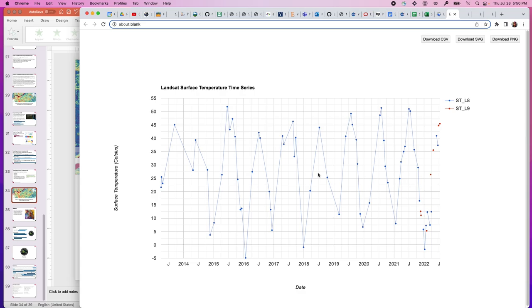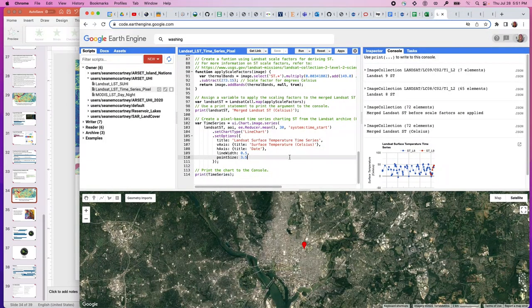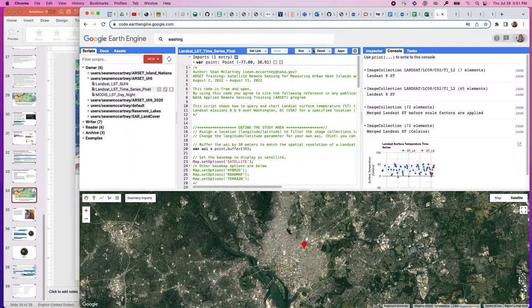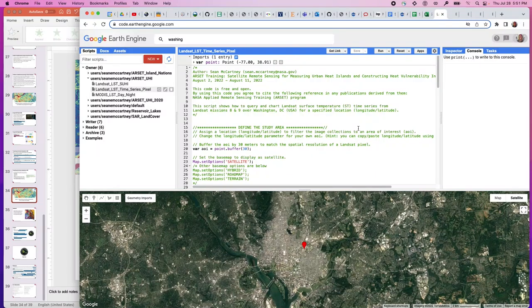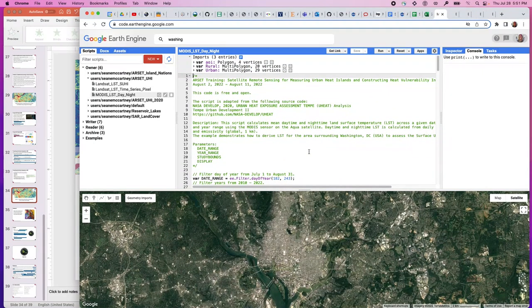I chose to use Landsat 8 and 9 because the thermal infrared sensor is comparable between the two, making it appropriate to use both sensors together for this level of analysis. The last script I'll walk through is based on the MODIS sensor on the Aqua satellite — that will be the third script we walk through right now.